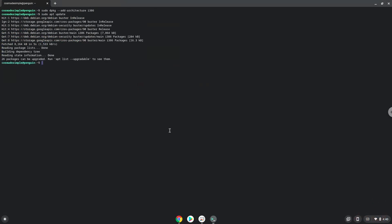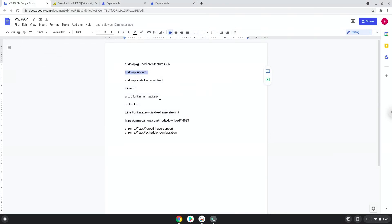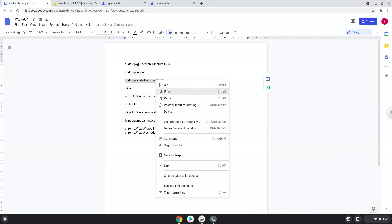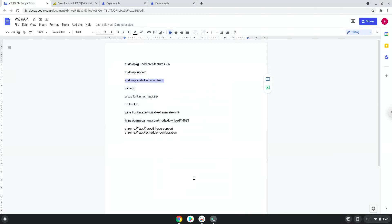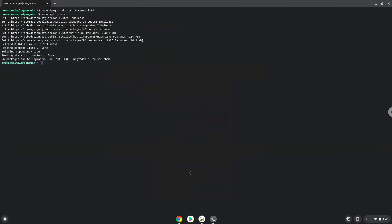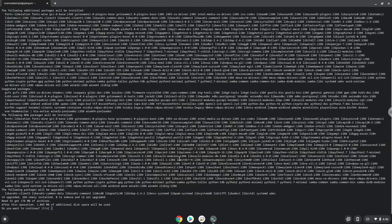Now we need to install Wine. Wine is an application that allows us to install some Windows applications in Linux. Press Enter to confirm the installation.